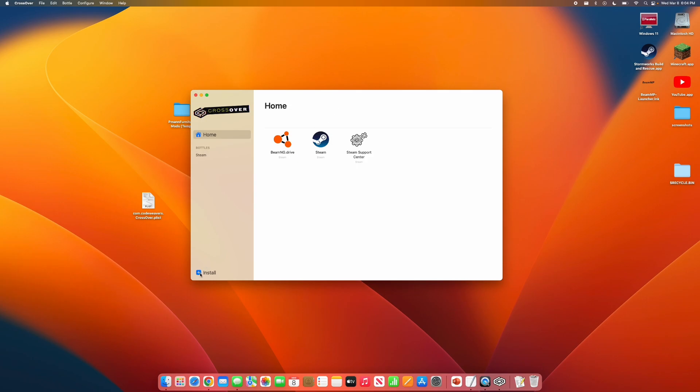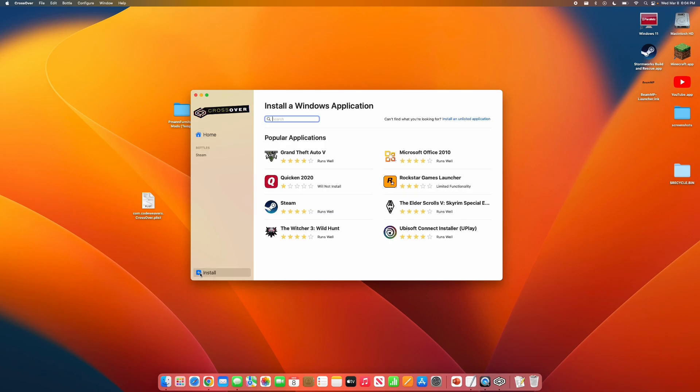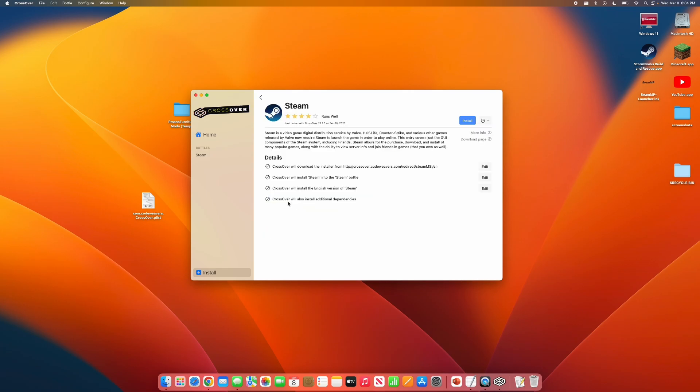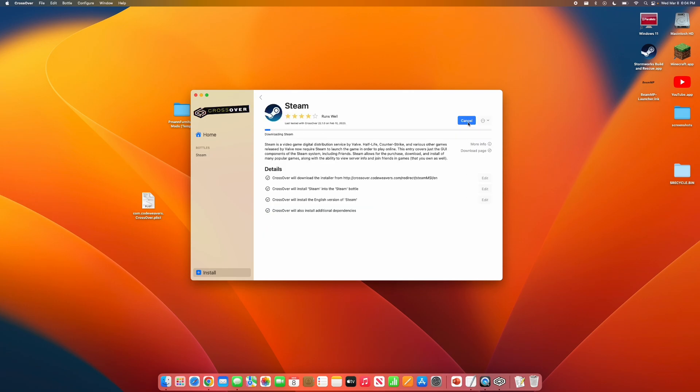If you have Crossover opened, you want to go down to Install. And you will see Steam right here. Click on that, and press Install.